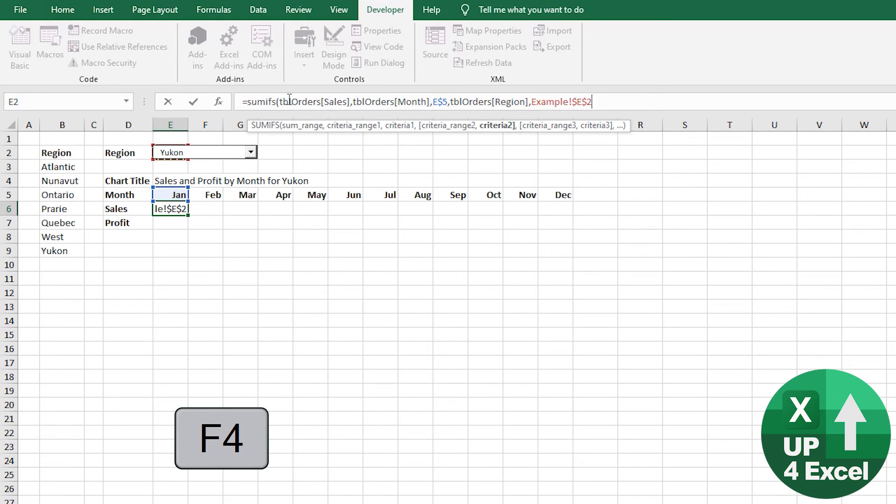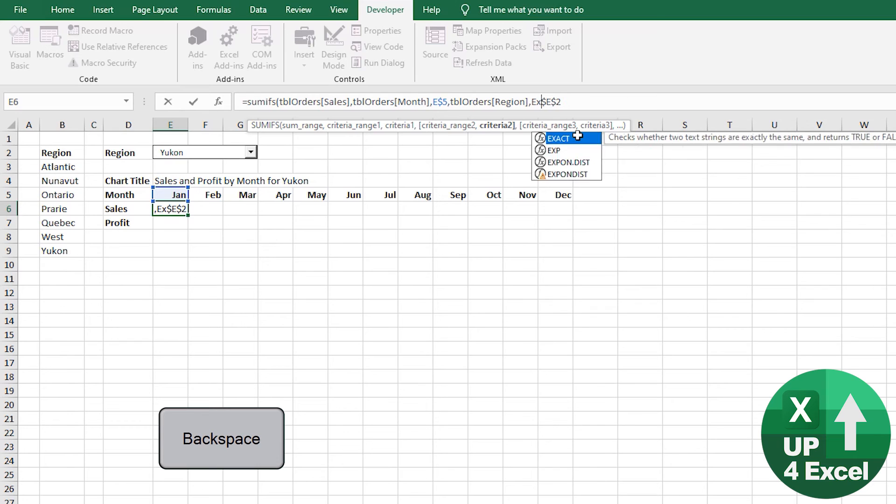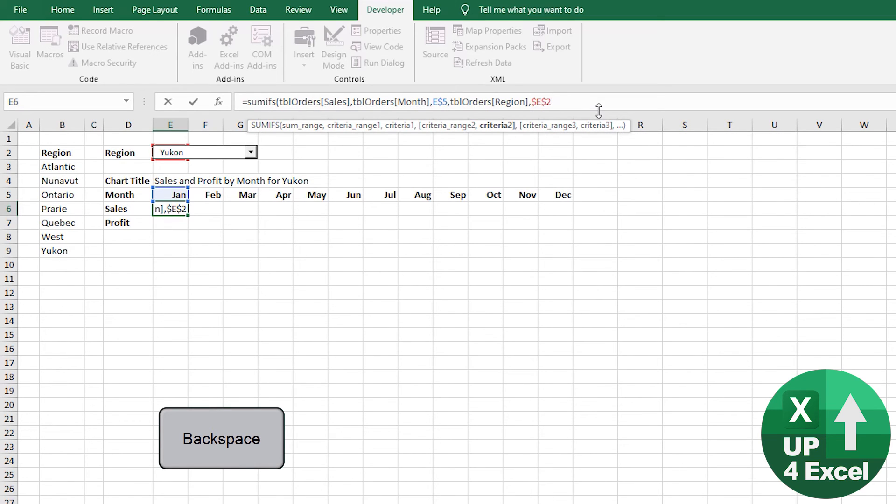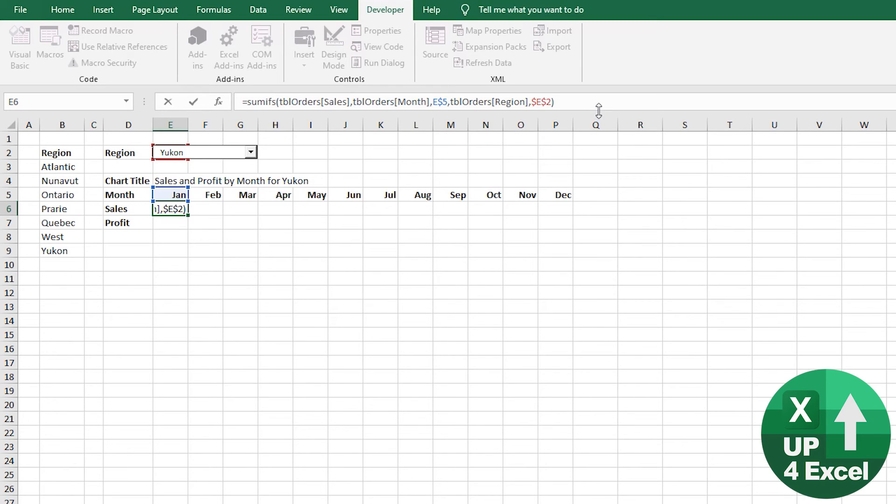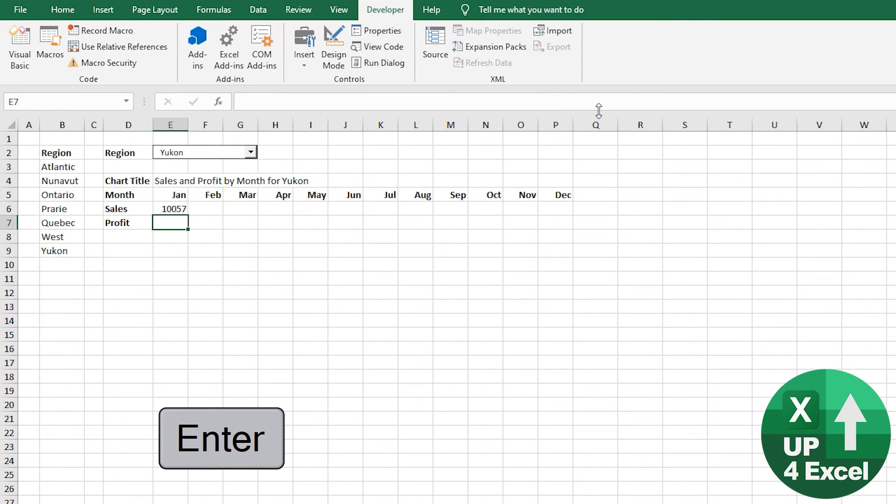Hit F4 once to fix that, because wherever we copy and paste this formula, the region's still in the same place. Remove the sheet name for the same reason, personal preference. Close the parentheses, hit enter.